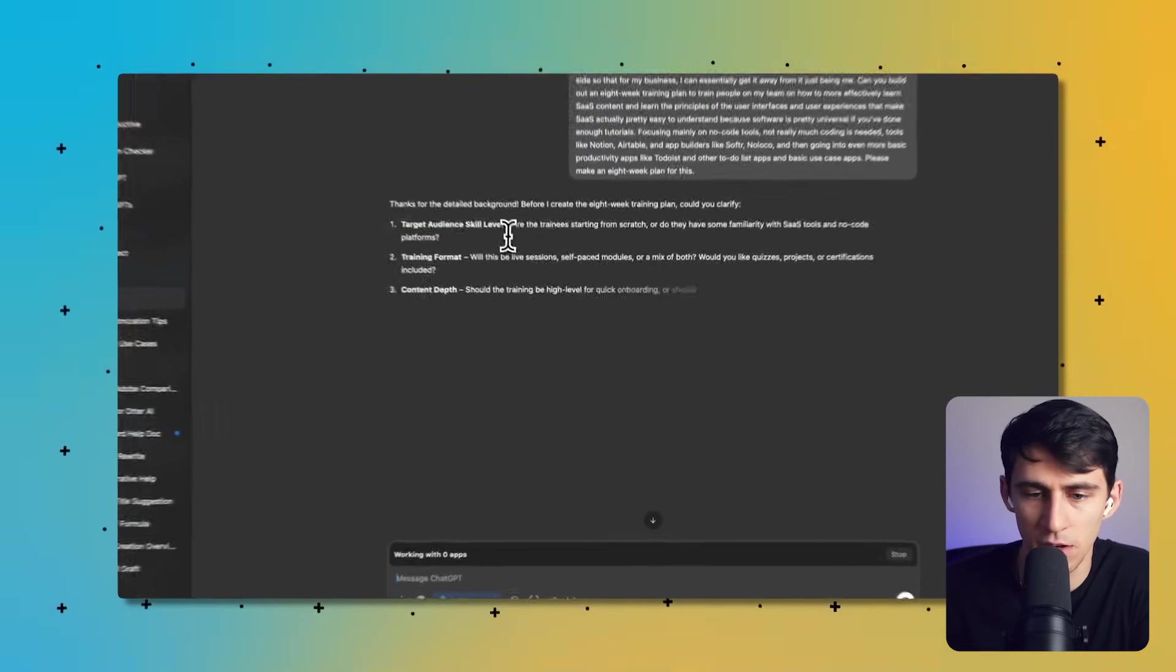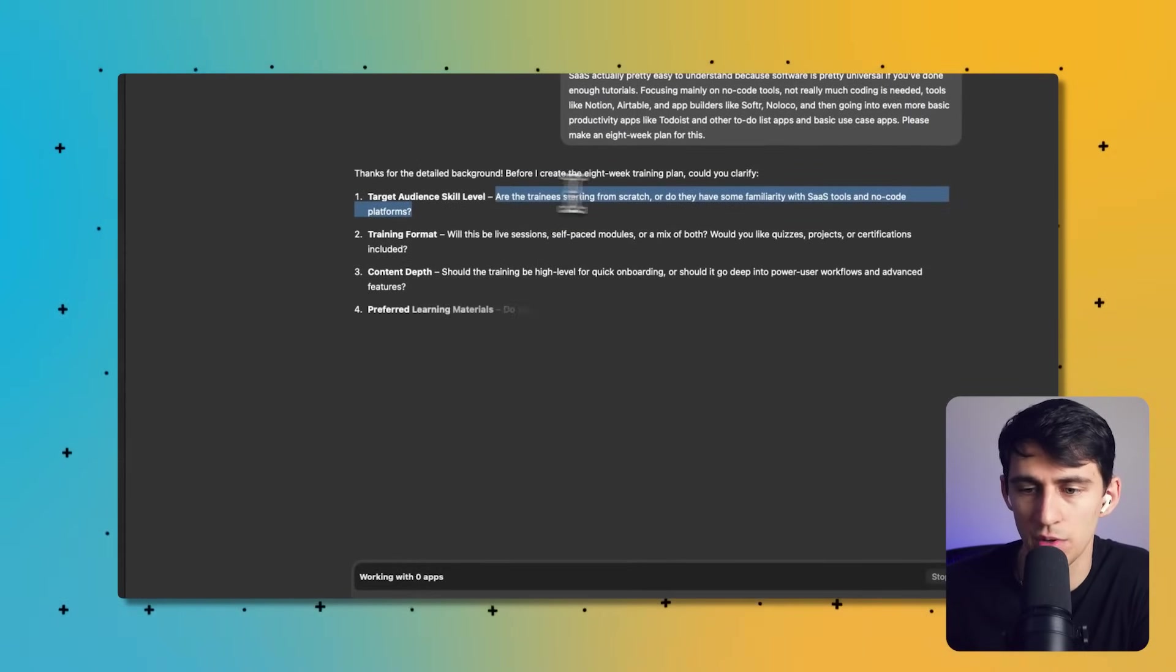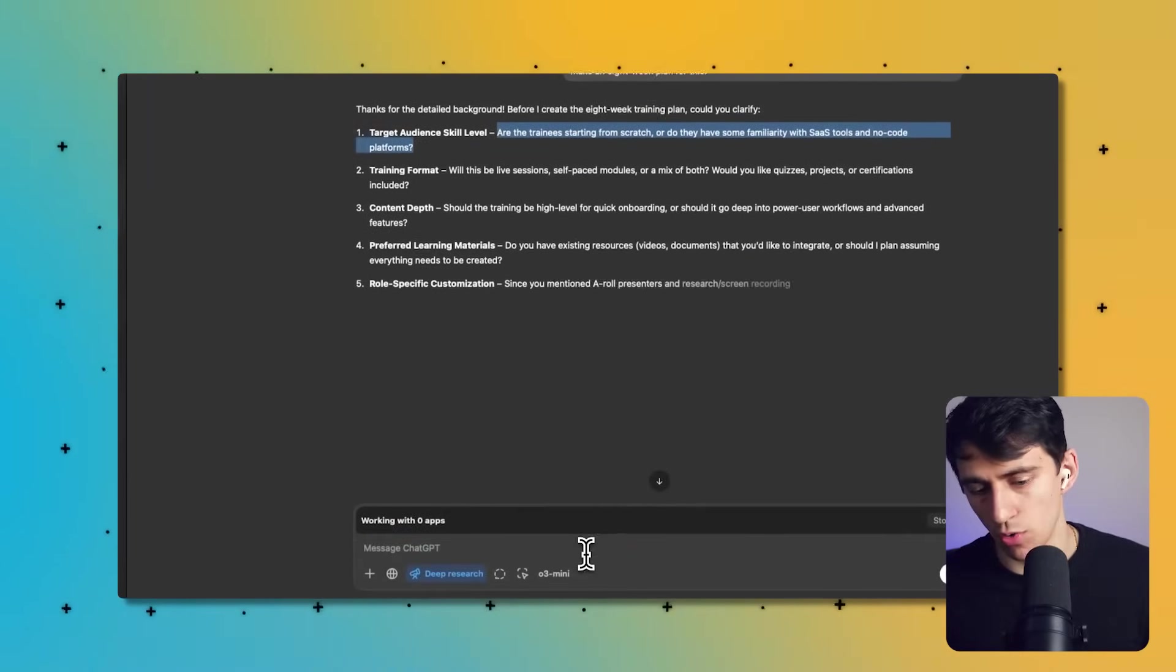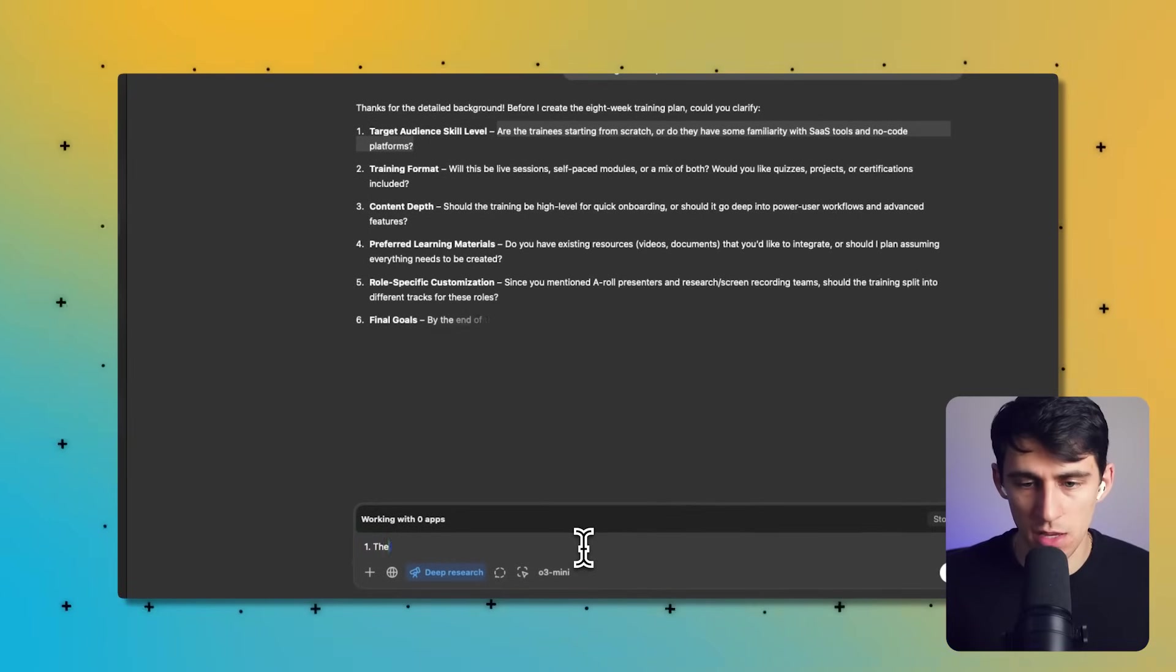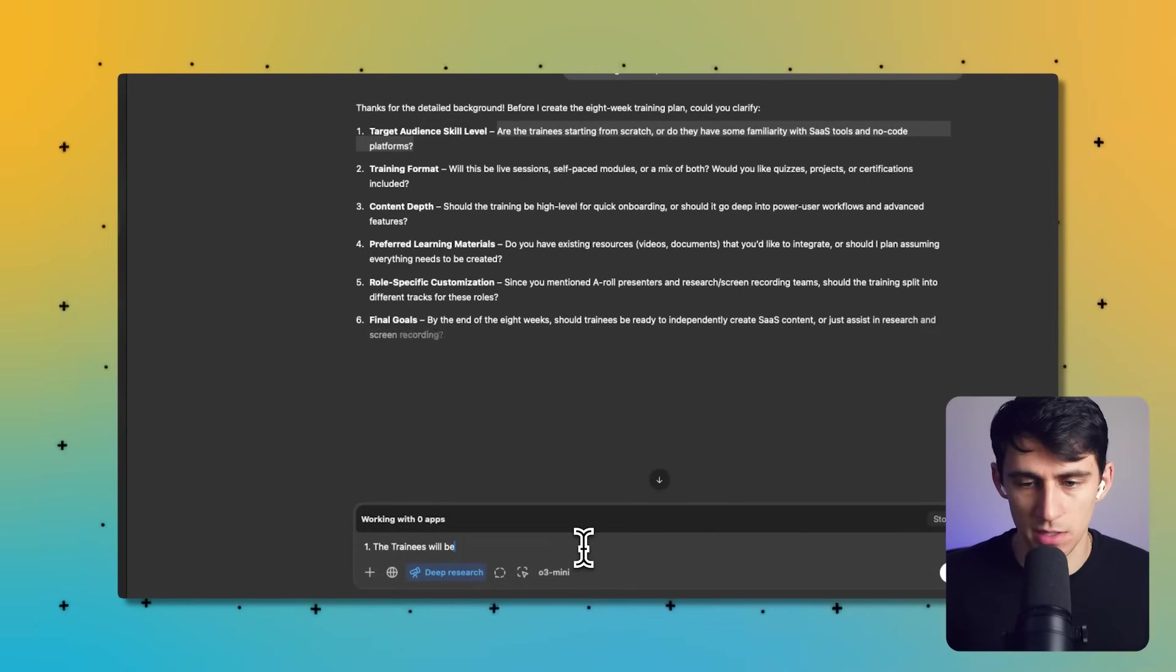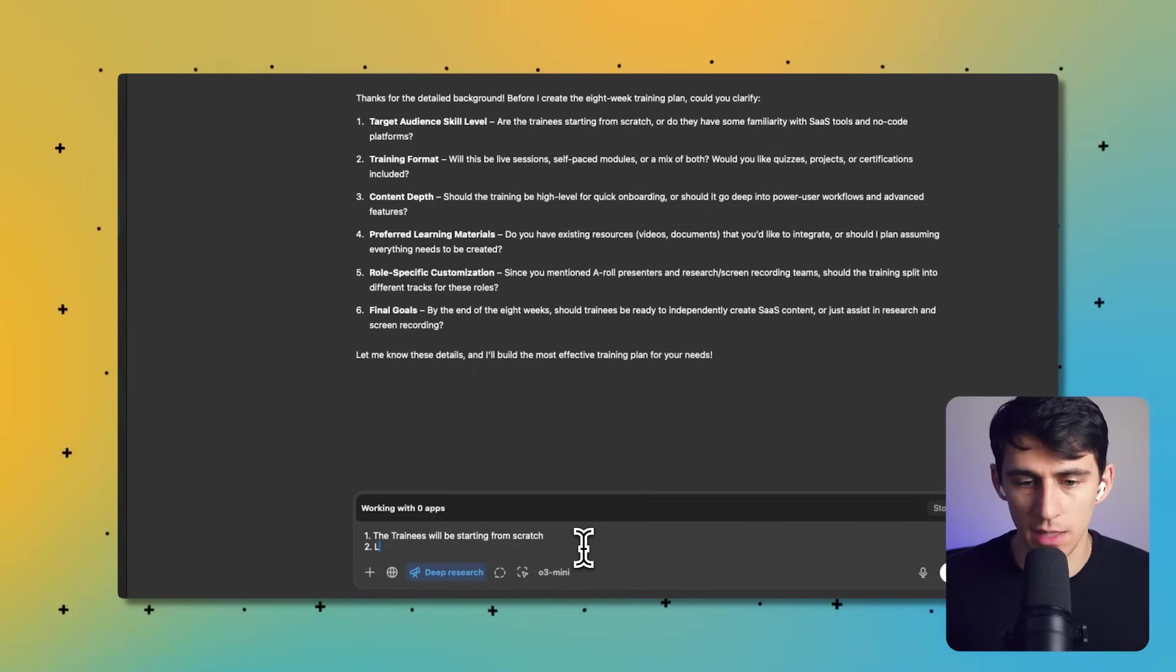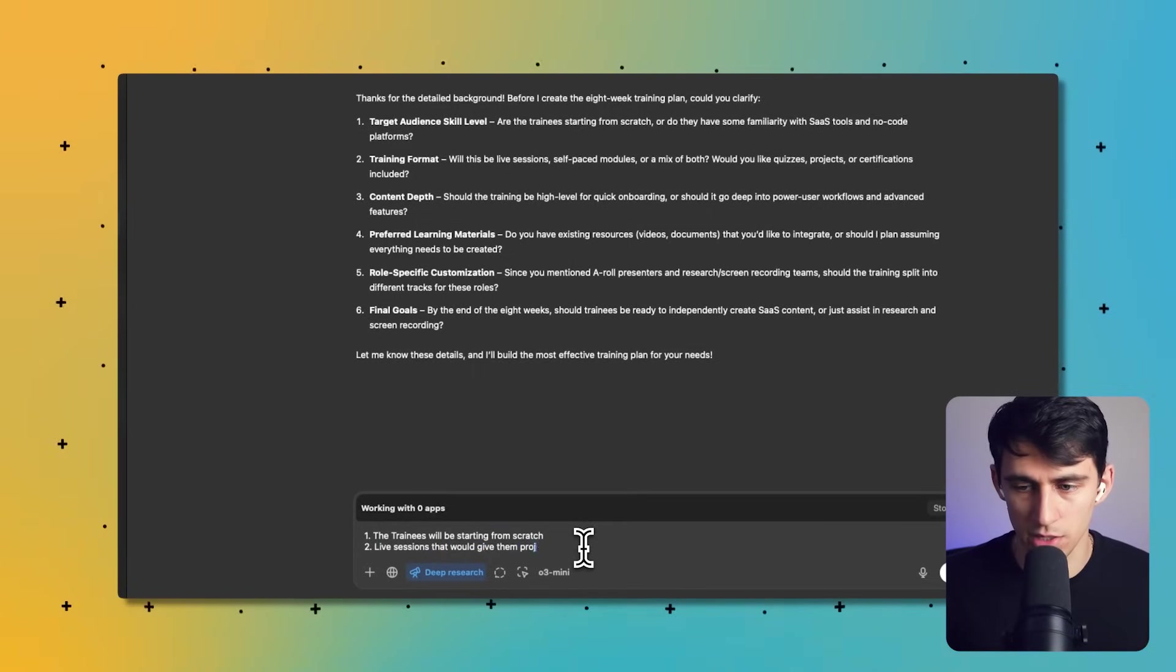What it always does is it seems to ask me to clarify. Are the trainees starting from scratch or do they have some familiarity? Okay, so great questions.